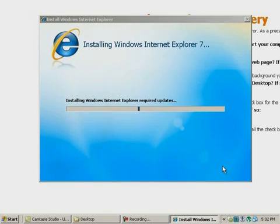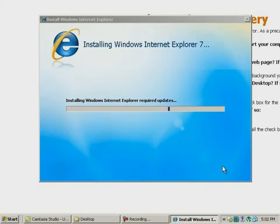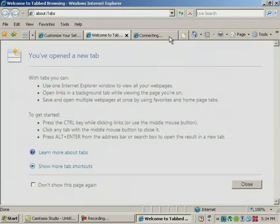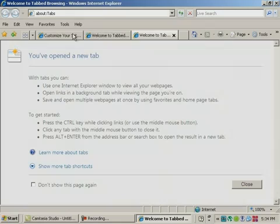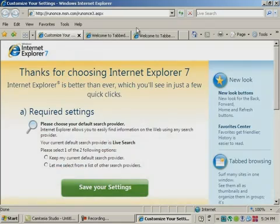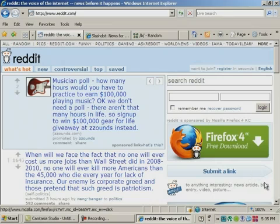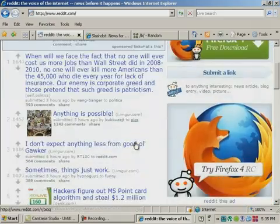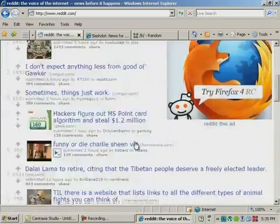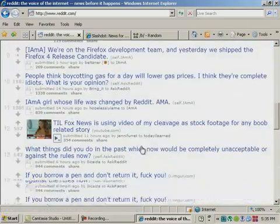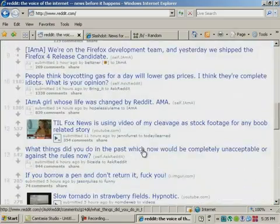Internet Explorer 7 was considered long overdue by the press and users alike, being released six years after IE6, and added features that had been present in other browsers for years. A new interface with tabbed browsing was probably the most visible of these features, but many under-the-hood changes were made to bring it up to date with six years' worth of rapidly evolving web standards.